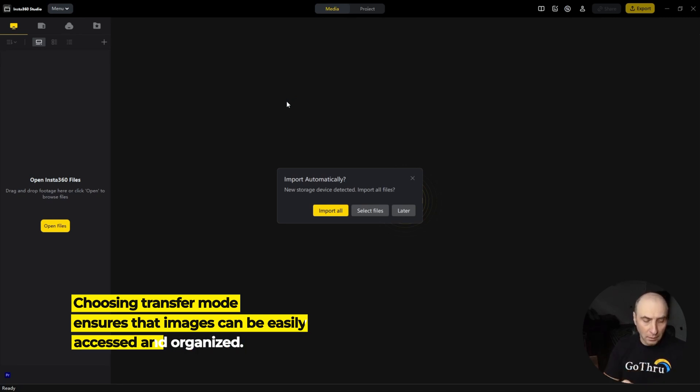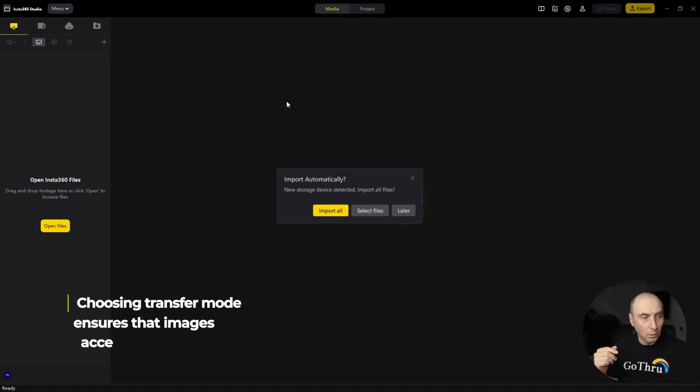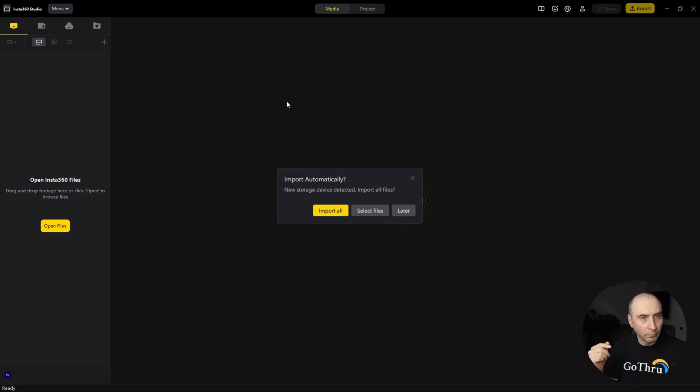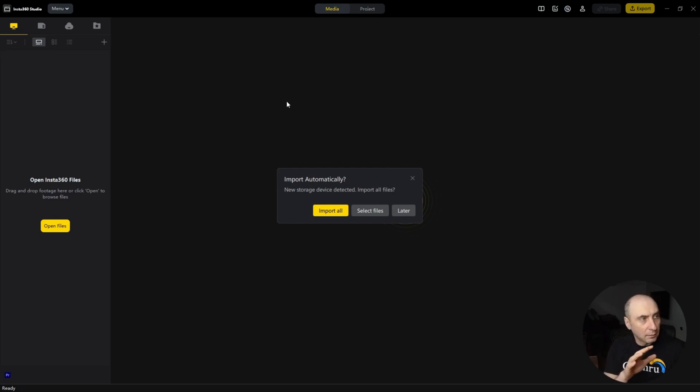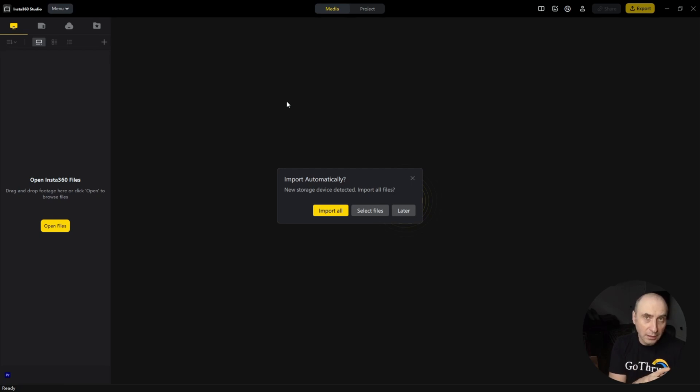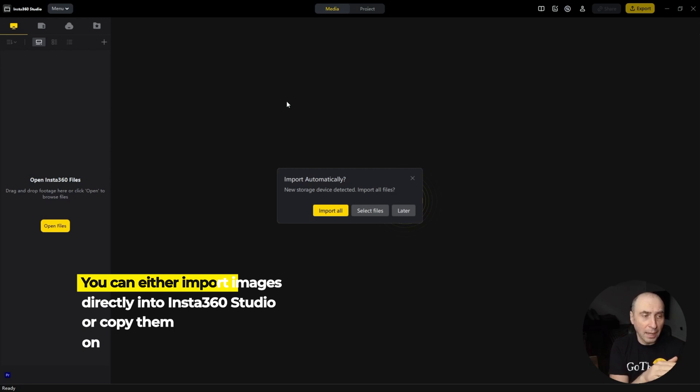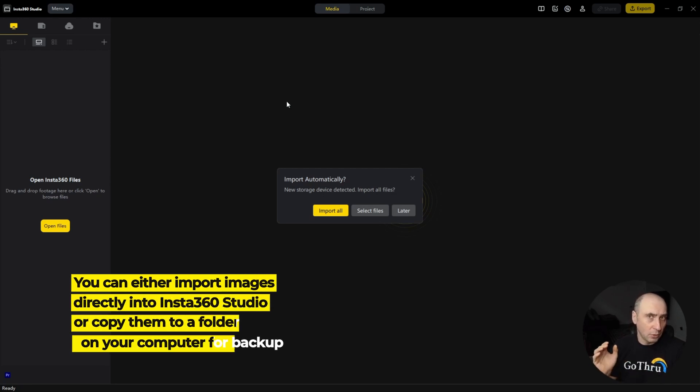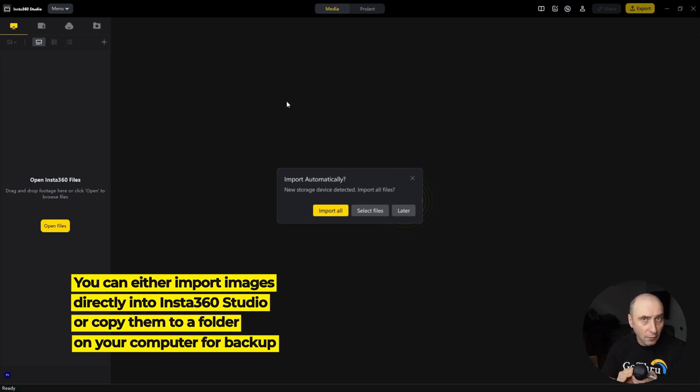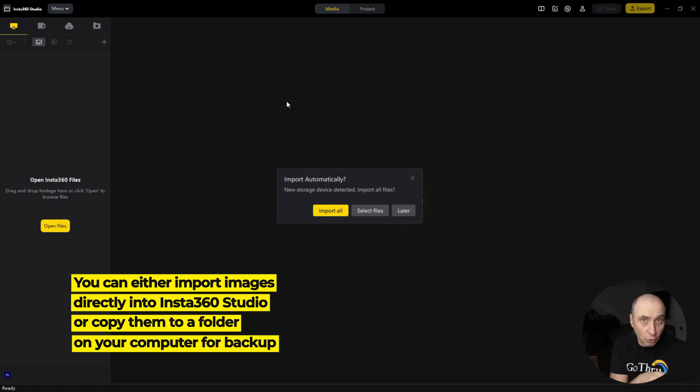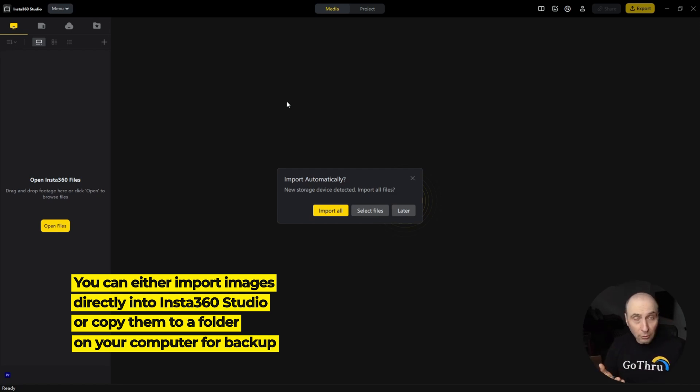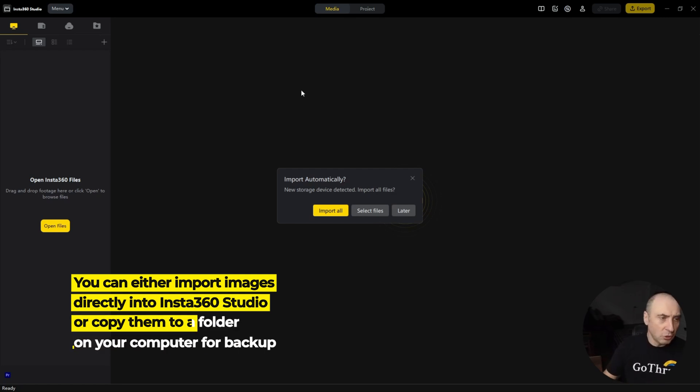Now when you do it like this and you have Insta360 Studio started, you will be asked if you want to import all the 360 images from the camera directly into Insta360 Studio. You can do that and just click on import all.